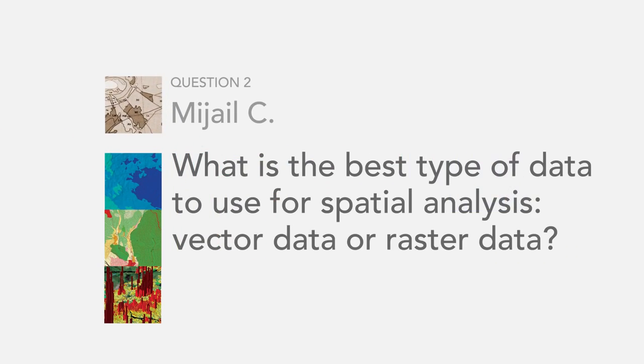The next question is from Mihail C. What is the best type of data to use for spatial analysis? Vector data or raster data? Actually, in the real world, most of the time, we're going to find ourselves using both raster and vector data.